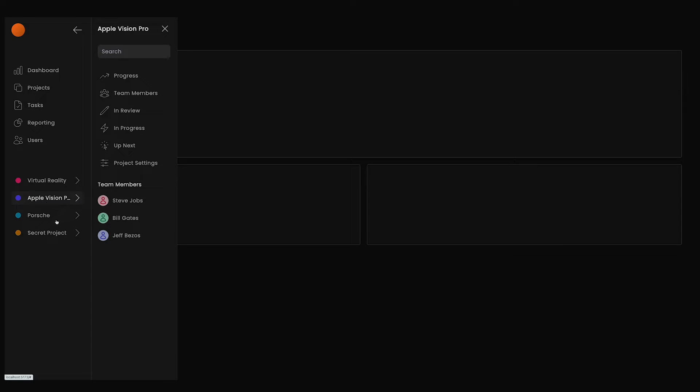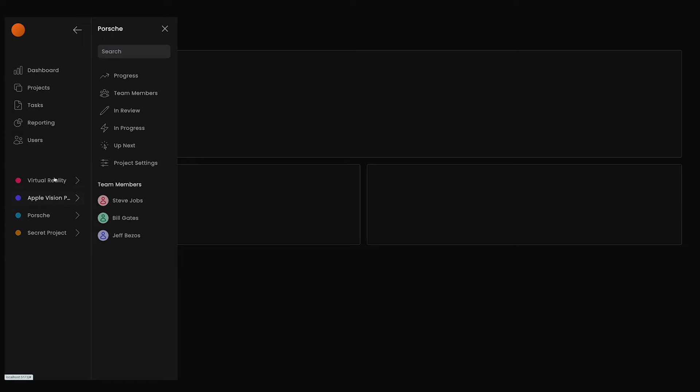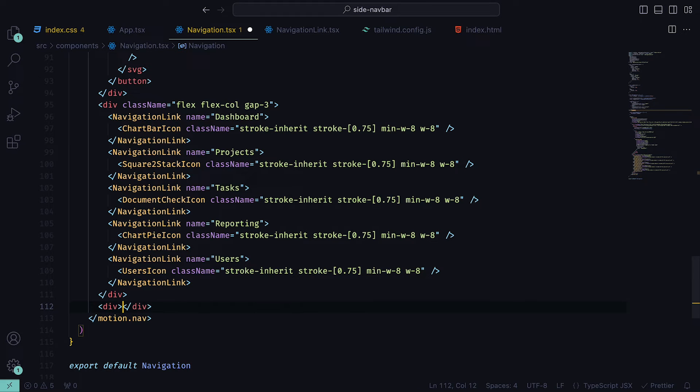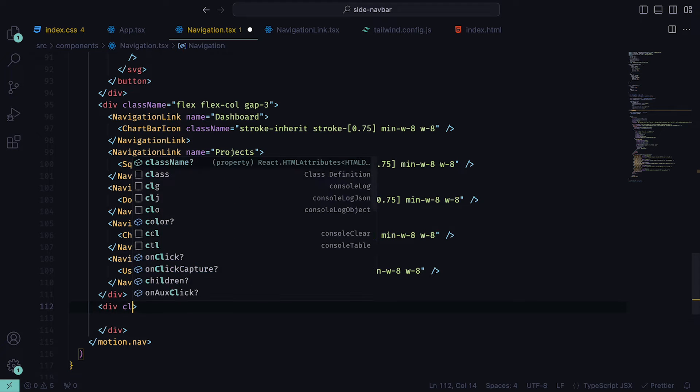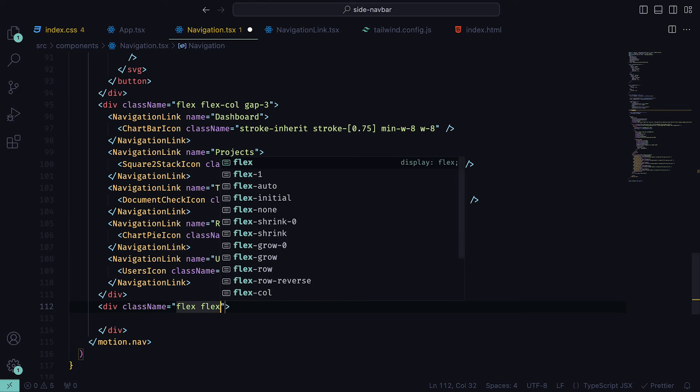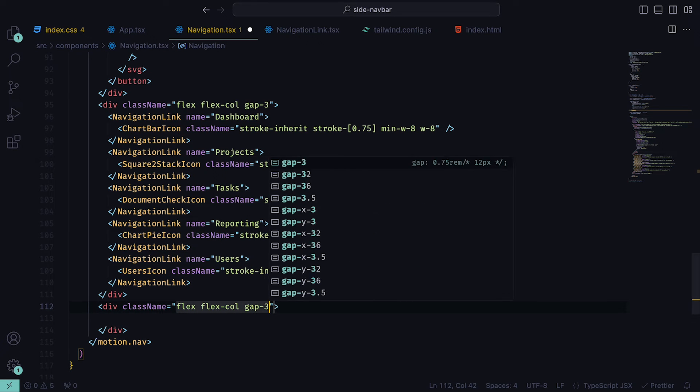For the next part, we're going to create a section for projects, so that when one is clicked, another side navigation grows out of the current one. Underneath the div that contains the navigation links, create another one with the same class names: flex, flex column, and gap 3. Then create a state that will hold the selected project. This can either be a string or a null value.